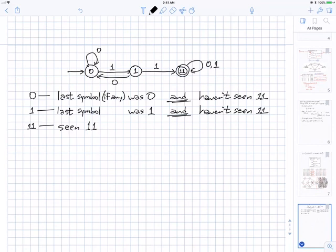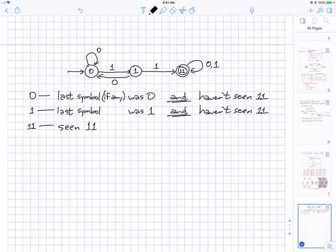Remember the distinction between an accepting state and a final state — this is why I use A instead of the industry standard F. A final state is whatever state you are in when the input runs out; in the two-ones example, any of the three states could be the final state. If you end in an accepting state, then you accept. Thanks everybody, we'll see you on Thursday. I'll be here to answer non-homework questions for a bit.